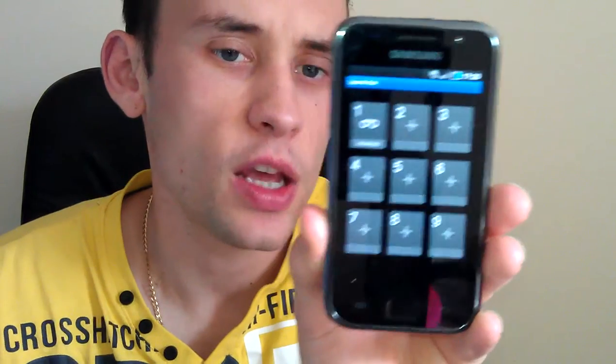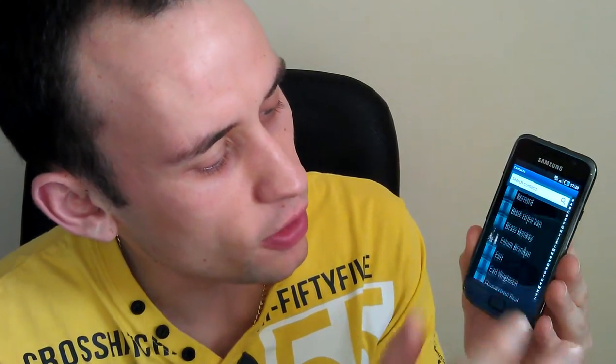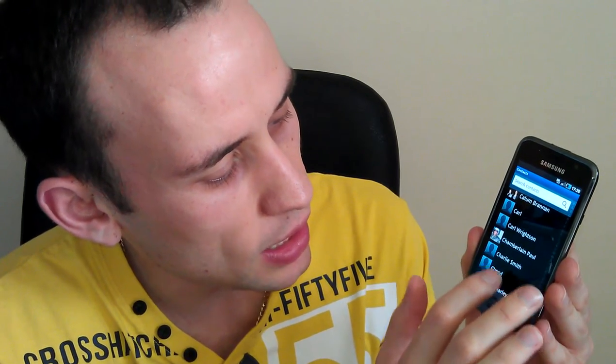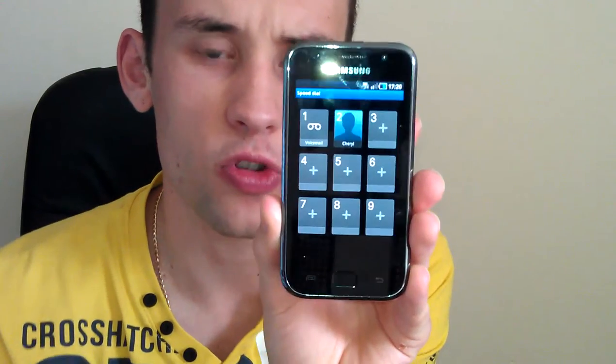Your next option is speed dial, which controls contacts put on speed dial. Voicemail is my first one. If I want to add a second, I find the name I want and add it, and that contact goes into slot number two. Then all I need to do is hold down two on my phone and it will automatically dial that contact. Nice and straightforward.